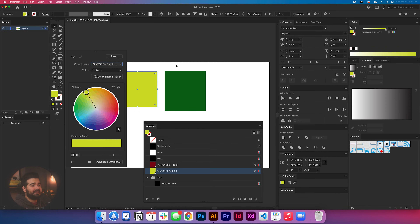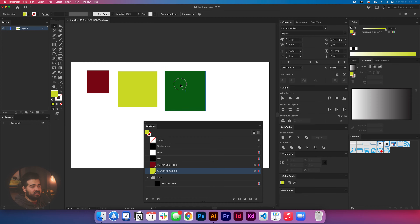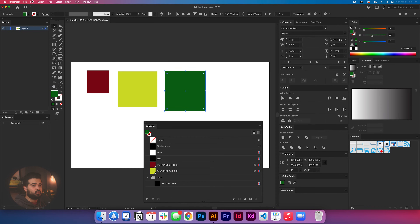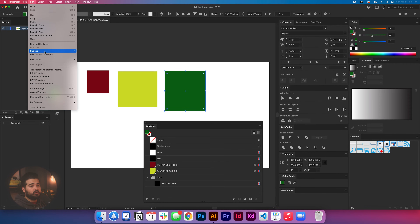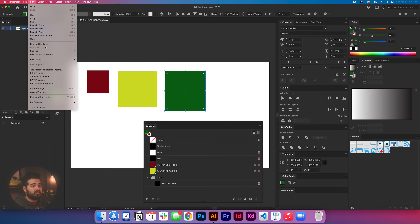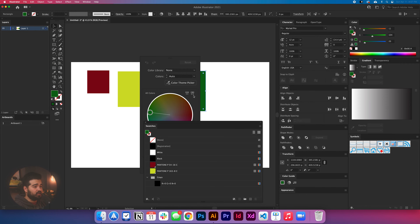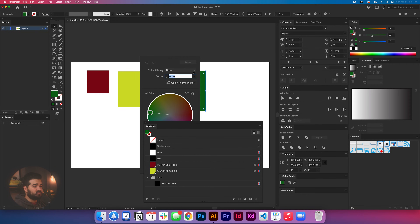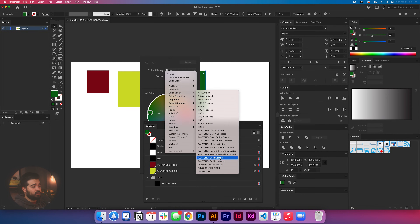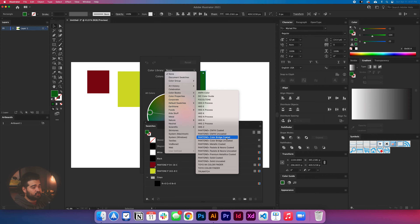Let's try it again with the green one just to see how well this works. We go to Edit, Edit Colors again, and then select Recolor Artwork. This time we're going to select a different color book — we select Color Books and choose Pantone Color Bridge Coated. And we're going to have that Pantone right here.